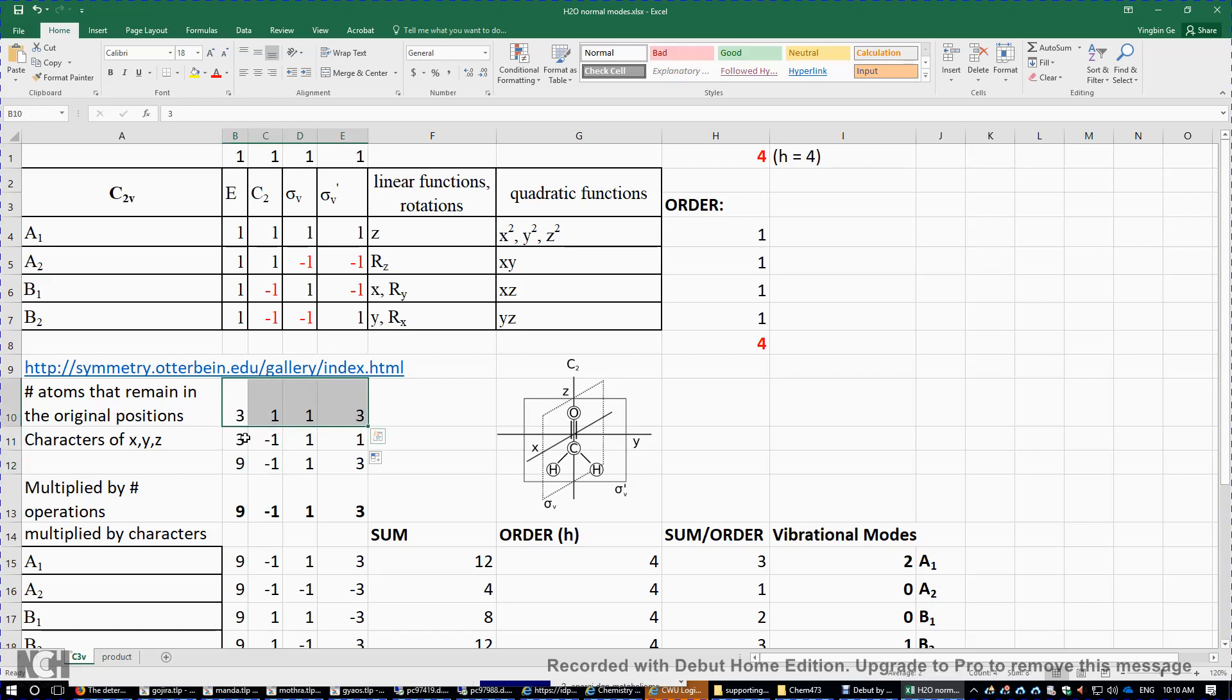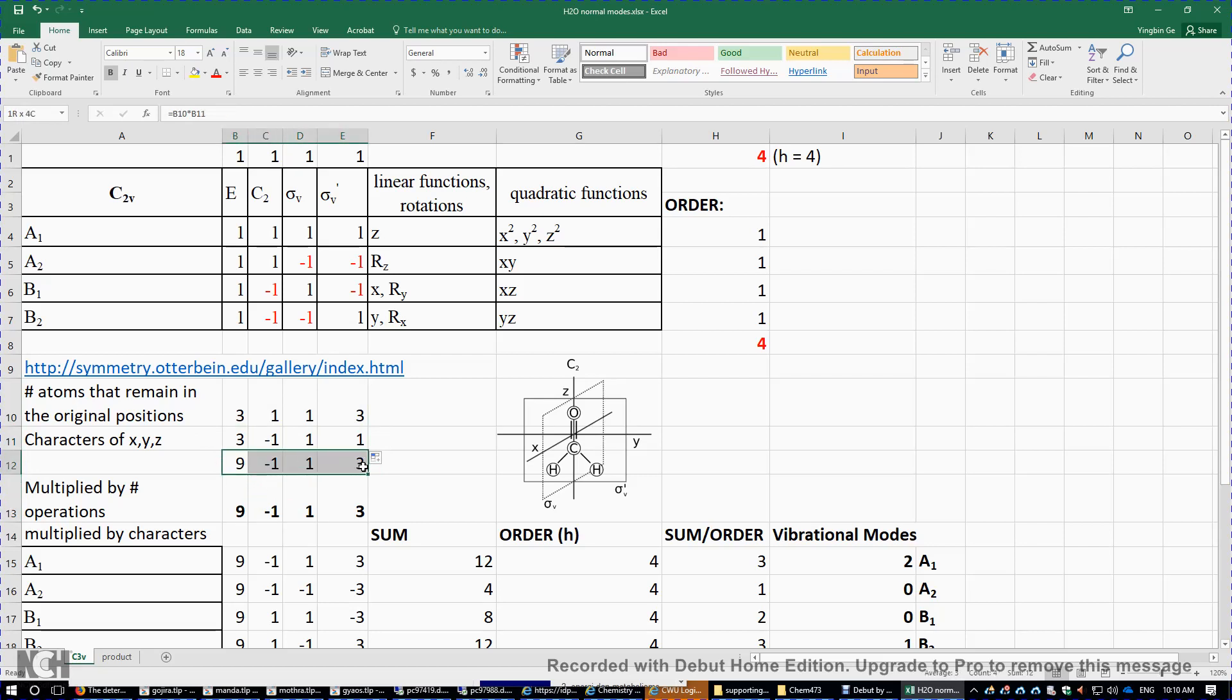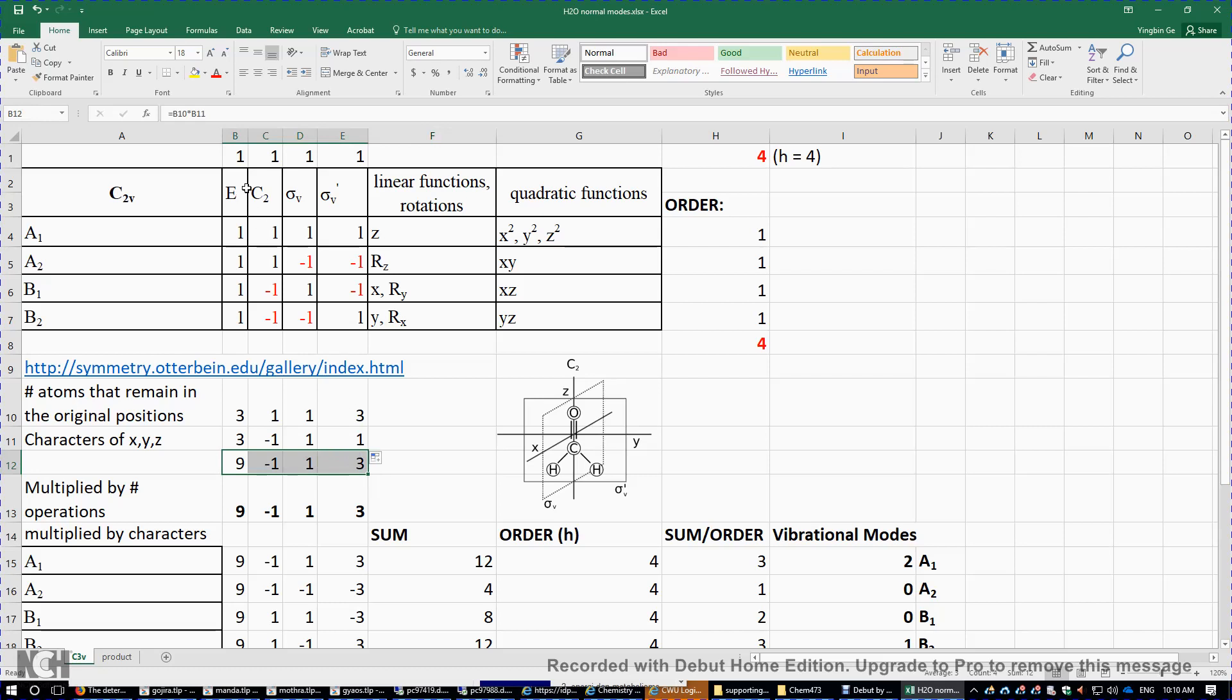So this row times this row. We get the so-called characters of reducible representations of the nine motions of the three atoms. So those four numbers. And these four numbers multiply by the number of symmetry operations. This is just 1, 1, 1, 1.